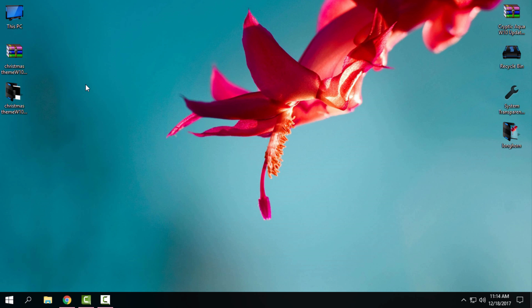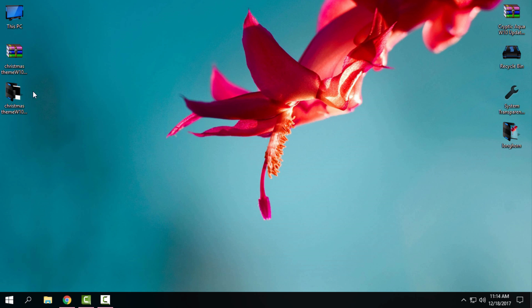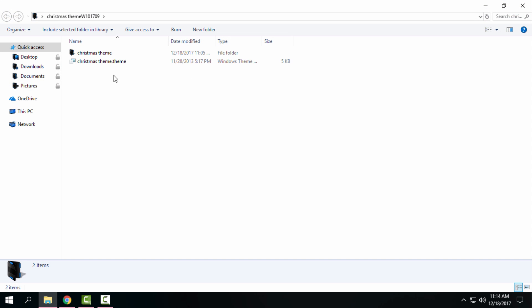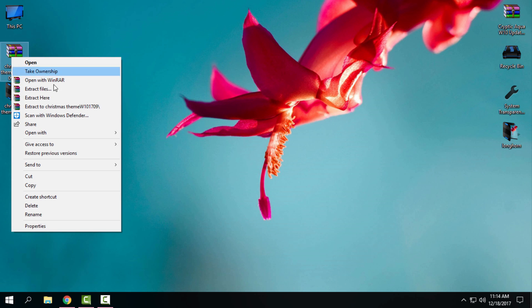Then you can use any custom theme after you patch your Windows 10. Here I have the theme. When you download the theme, just right-click and extract the Christmas theme.